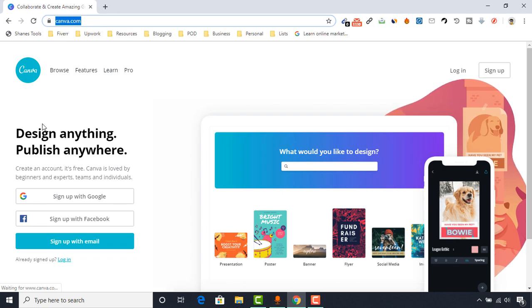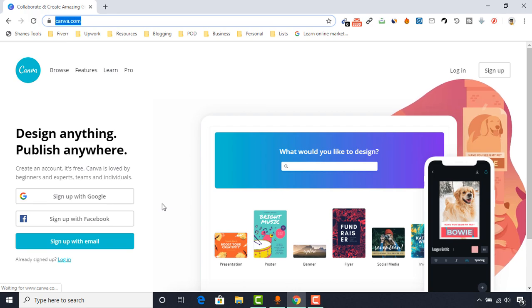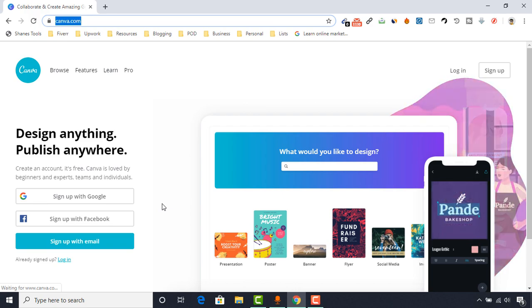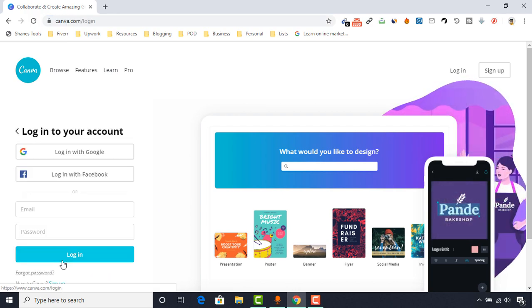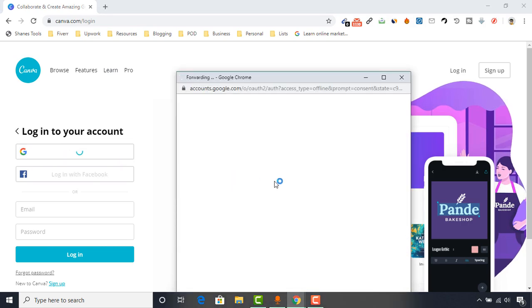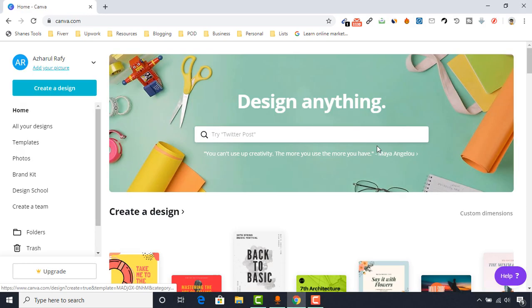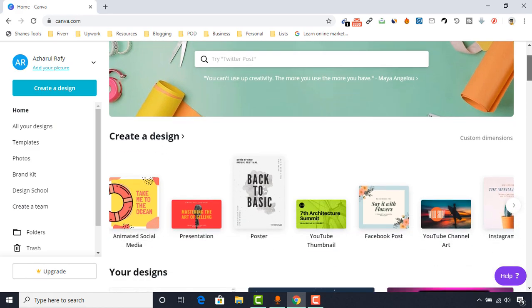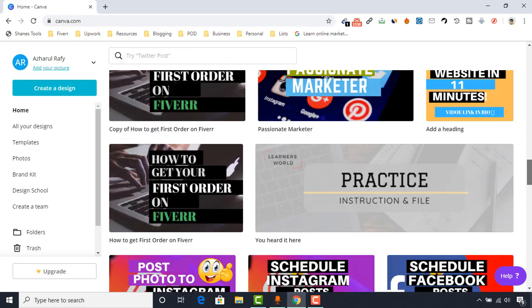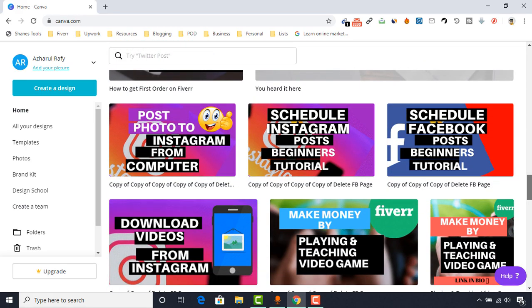After visiting this website, you have to sign up with an account, which is completely free. As I already have signed up, I'm going to log into my account to show you the full process. So here I am, signed in with my account on canva.com.